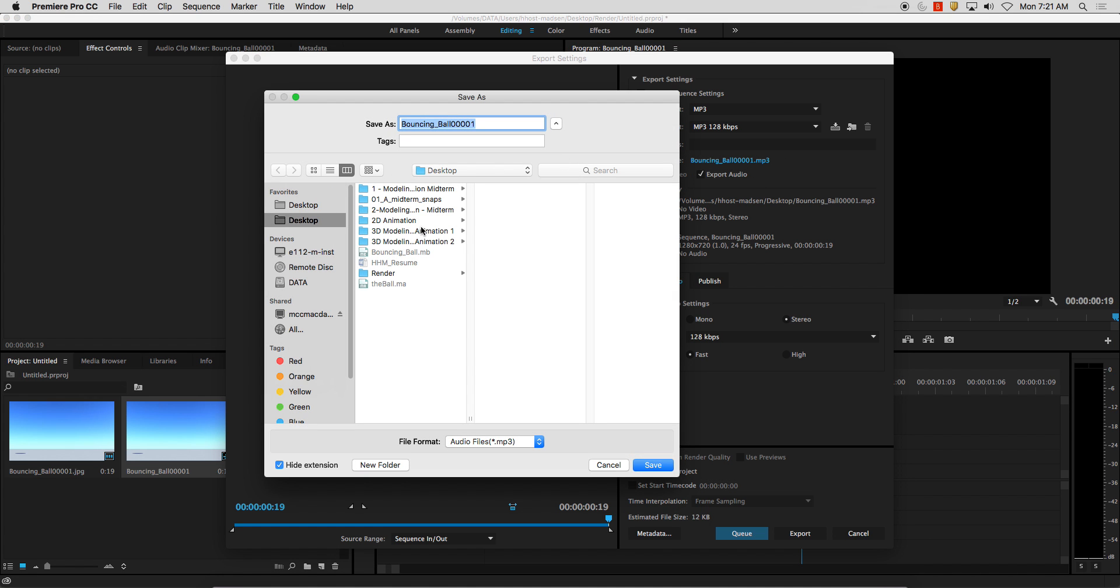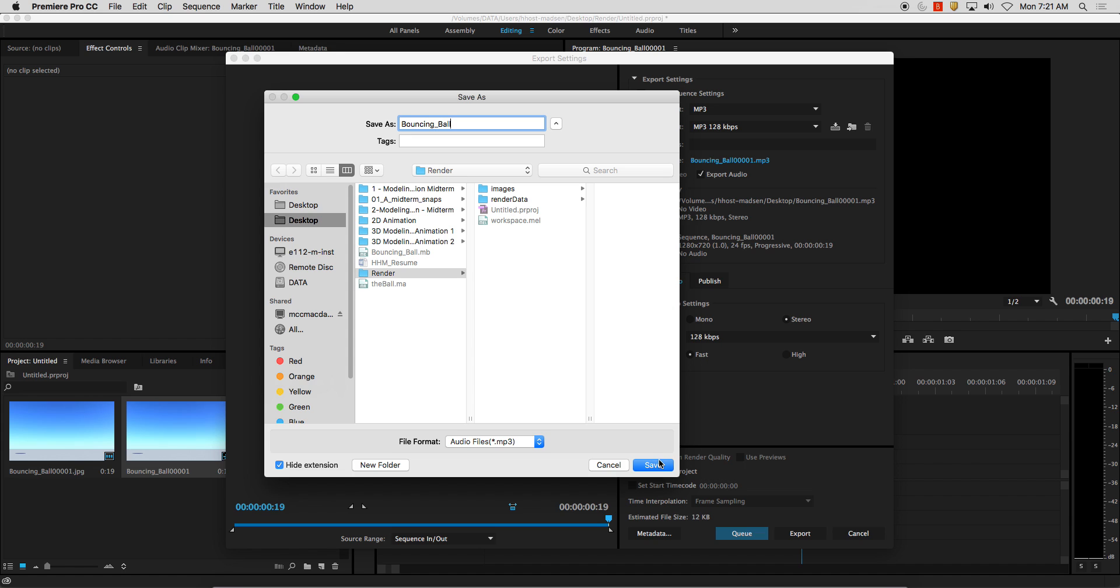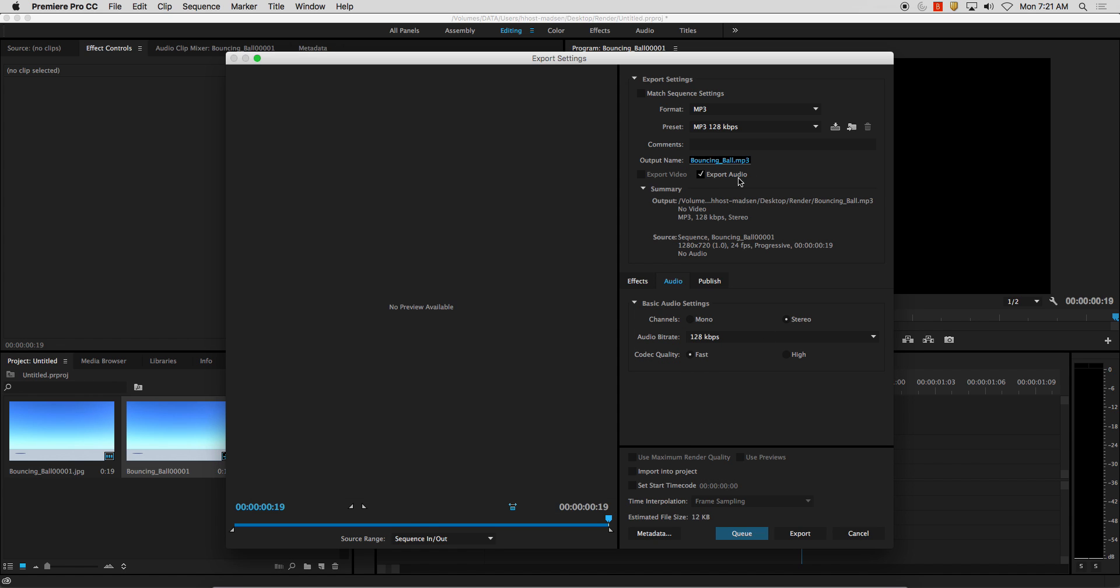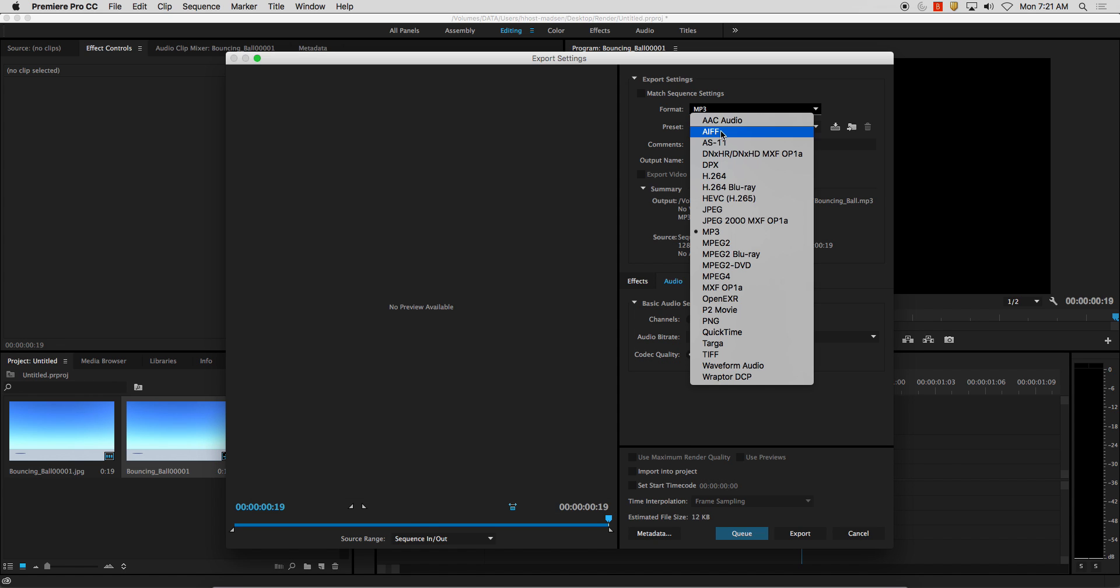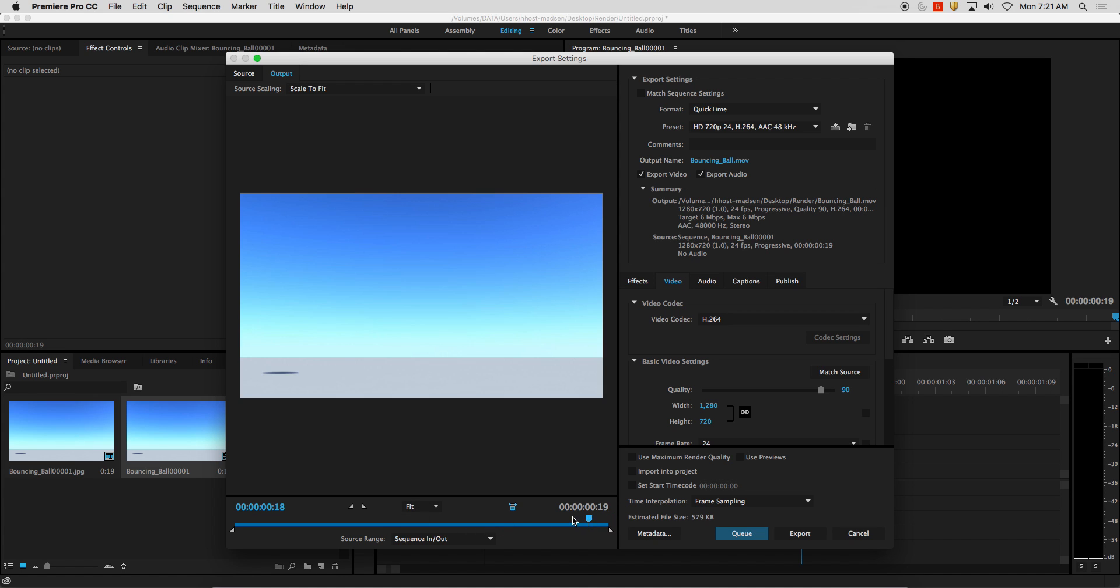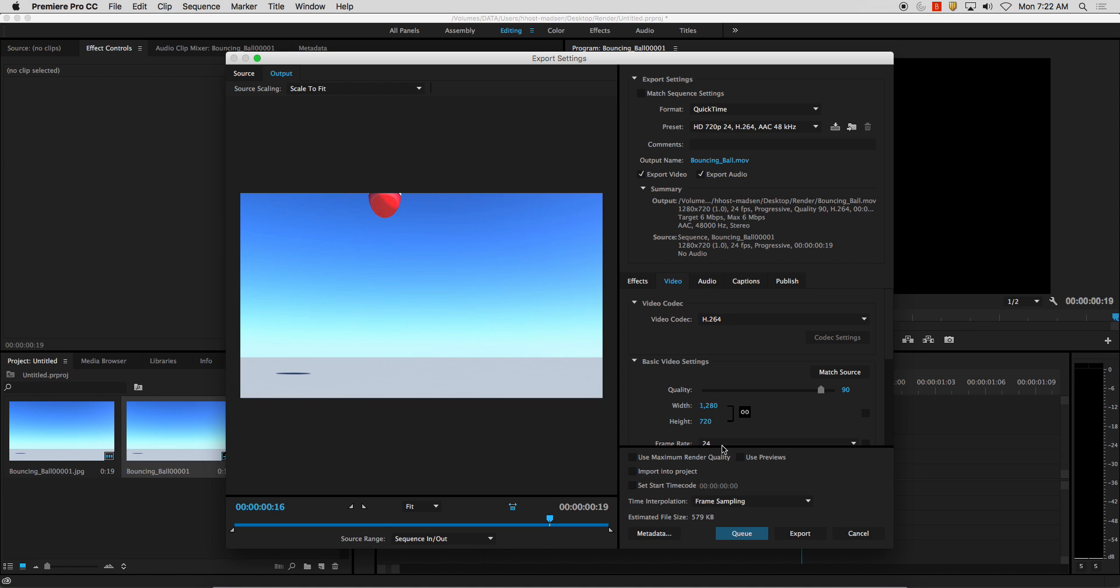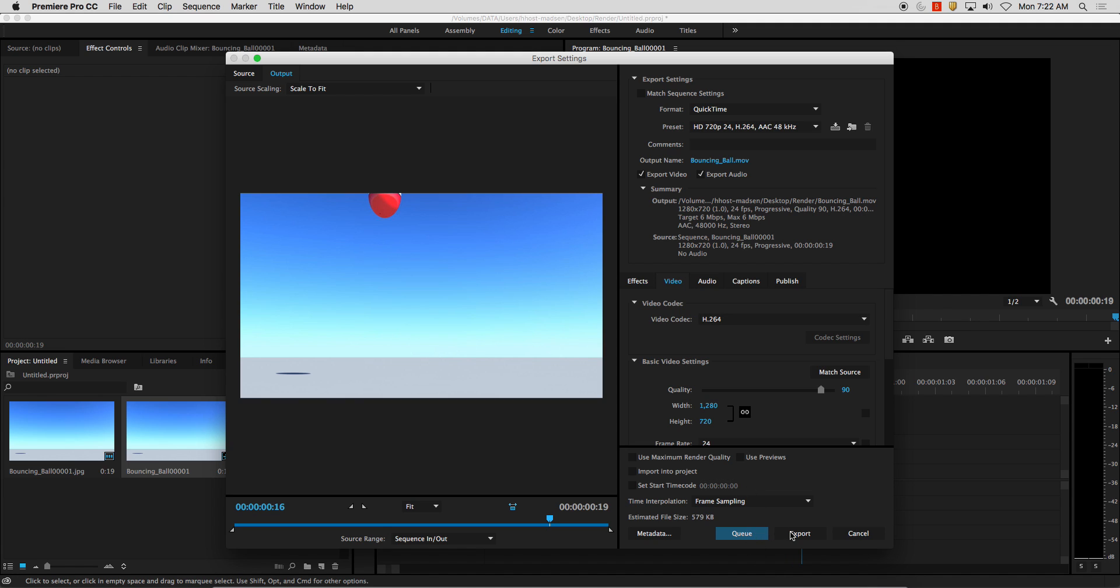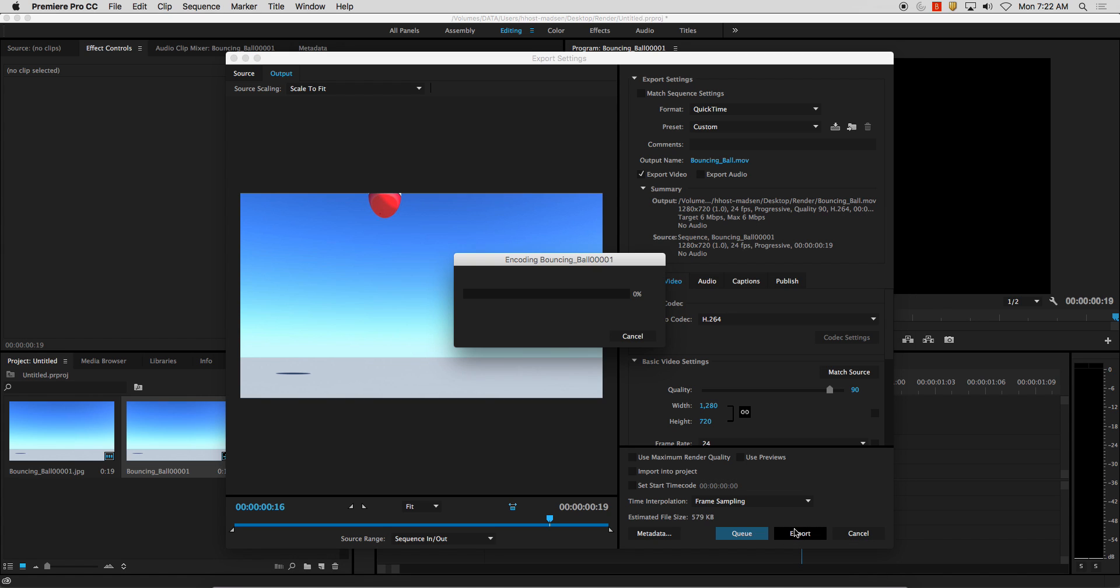I'm going to save it to my render folder and call it Bouncing Ball. Click Save. I'm going to make sure I change this to QuickTime Format. And it should be good. You could always use maximum render quality and things like that. For this, I'm not going to need it. But make sure your Codec's H.264, everything else should be fine. And I'm going to go ahead and click. I don't need to export audio because I have no audio. And Export.